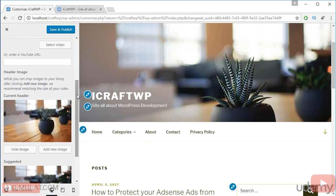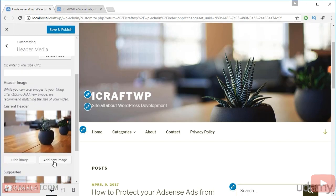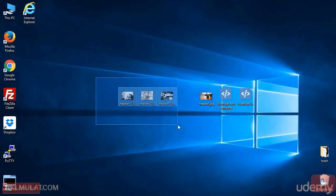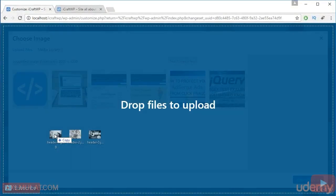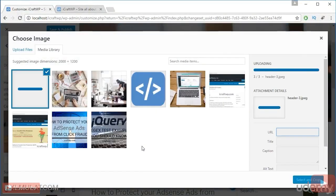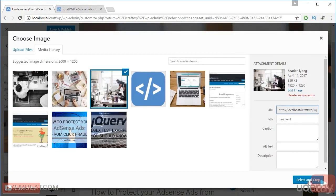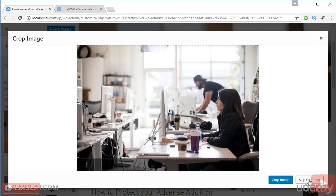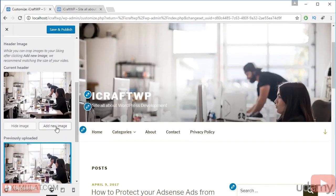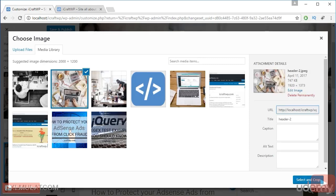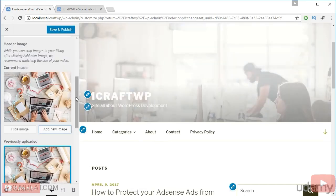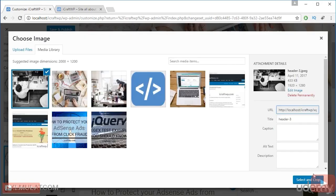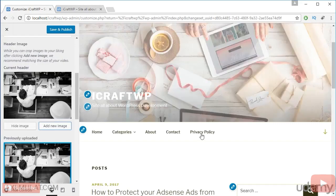Okay, let's change the header image. This is the default image of this theme. Let's add a new image. This is my image I already have. Drag. Let's choose this first, skip cropping. Add new image. This is the second one, skip cropping. And let's add a third one, skip cropping.